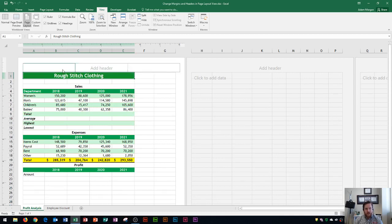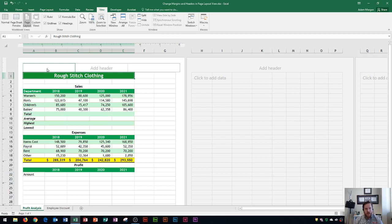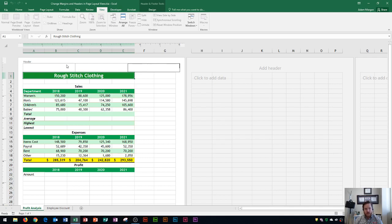Now the header section is where you can type in any content information. So if I click in the left section here, it will print a header into the top left section. If I go over here to the middle, it'll put it in the middle section, and over here will be in the right section.